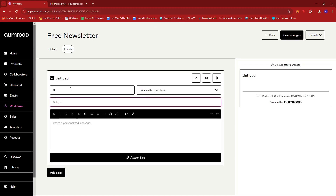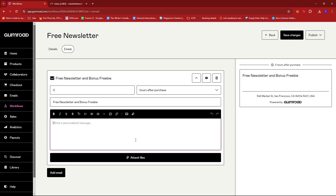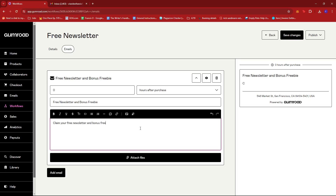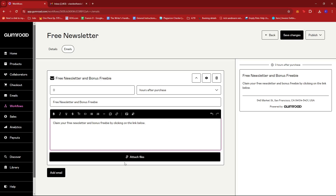Now we're going to create an email. I'm going to choose zero hours after purchase, which basically means this should trigger immediately after the purchase. For the subject: 'Free newsletter and bonus freebie.' For the body, you can put in longer content — you can introduce yourself and include info on what they can expect from the newsletter. But for this example, we're going to go with: 'Claim your free newsletter and bonus freebie by clicking on the link below.' Then we're just going to attach the files.